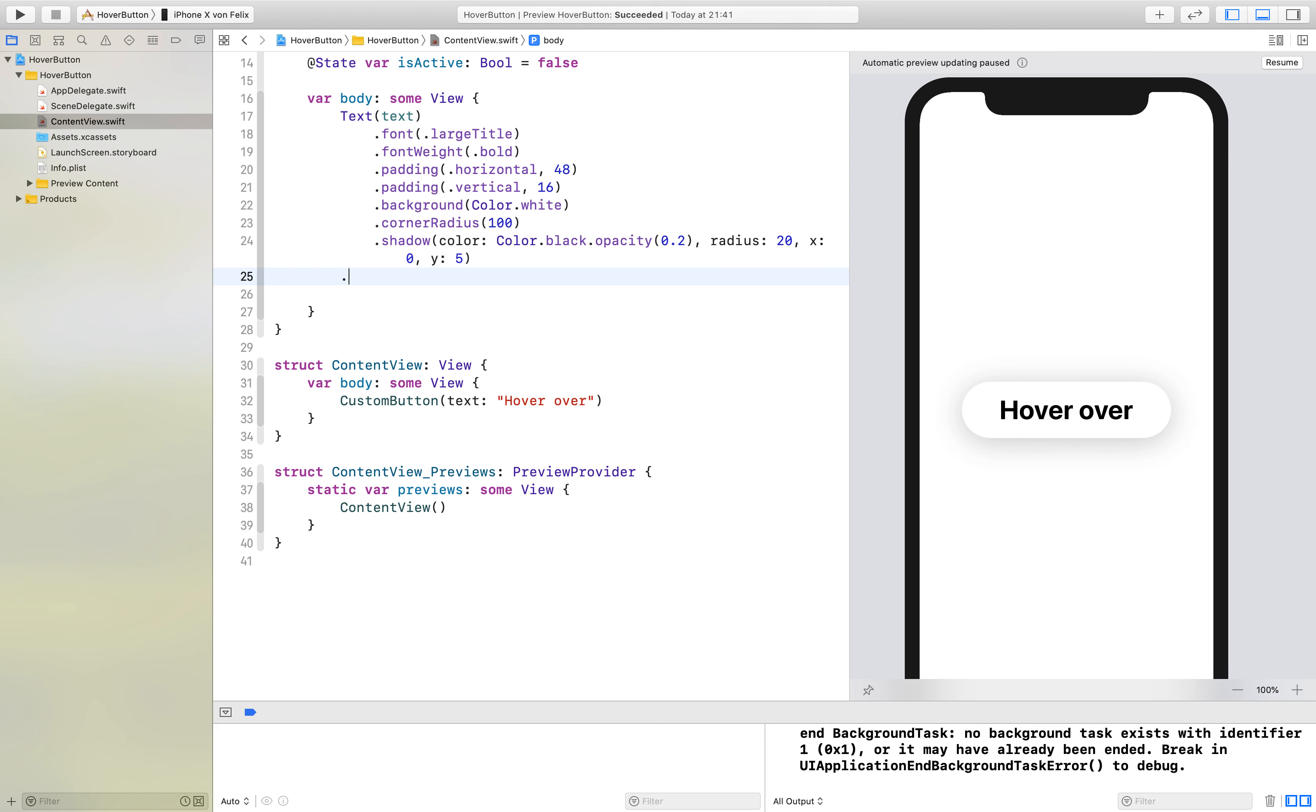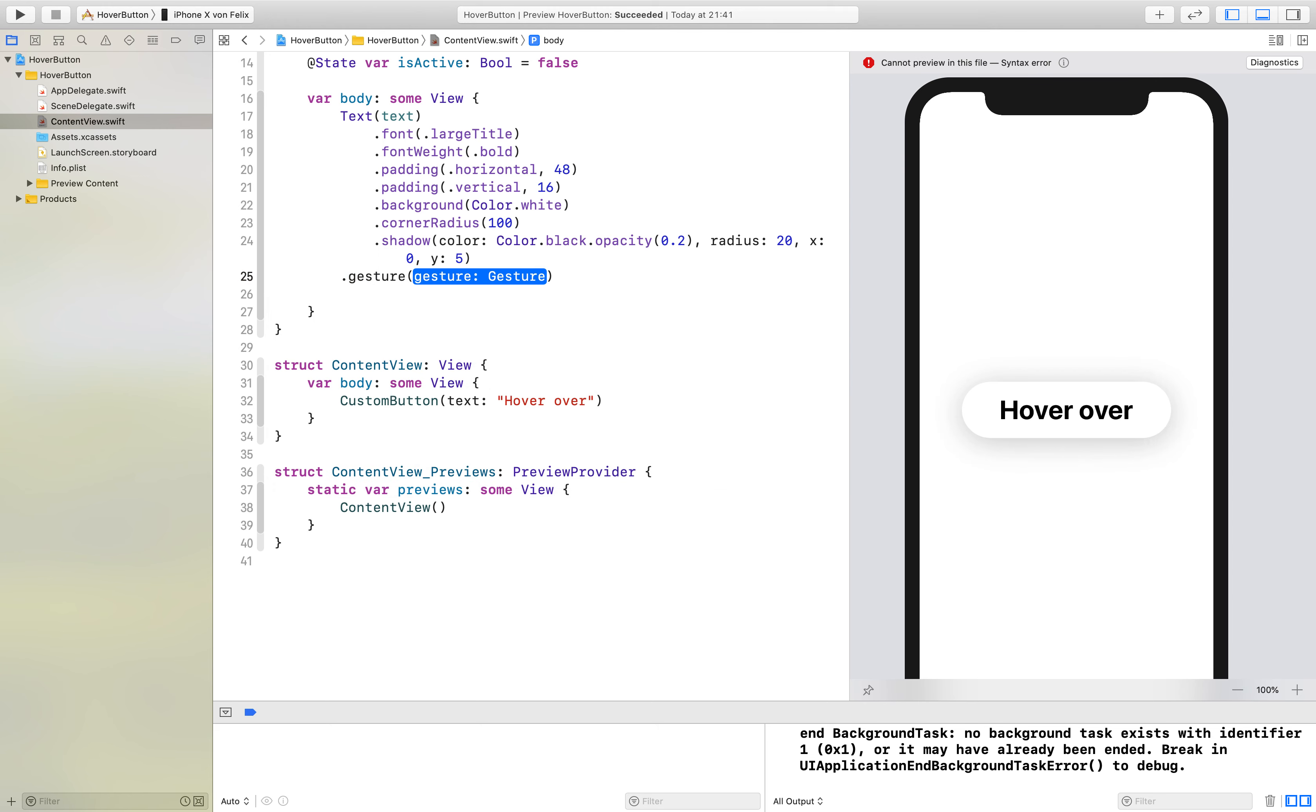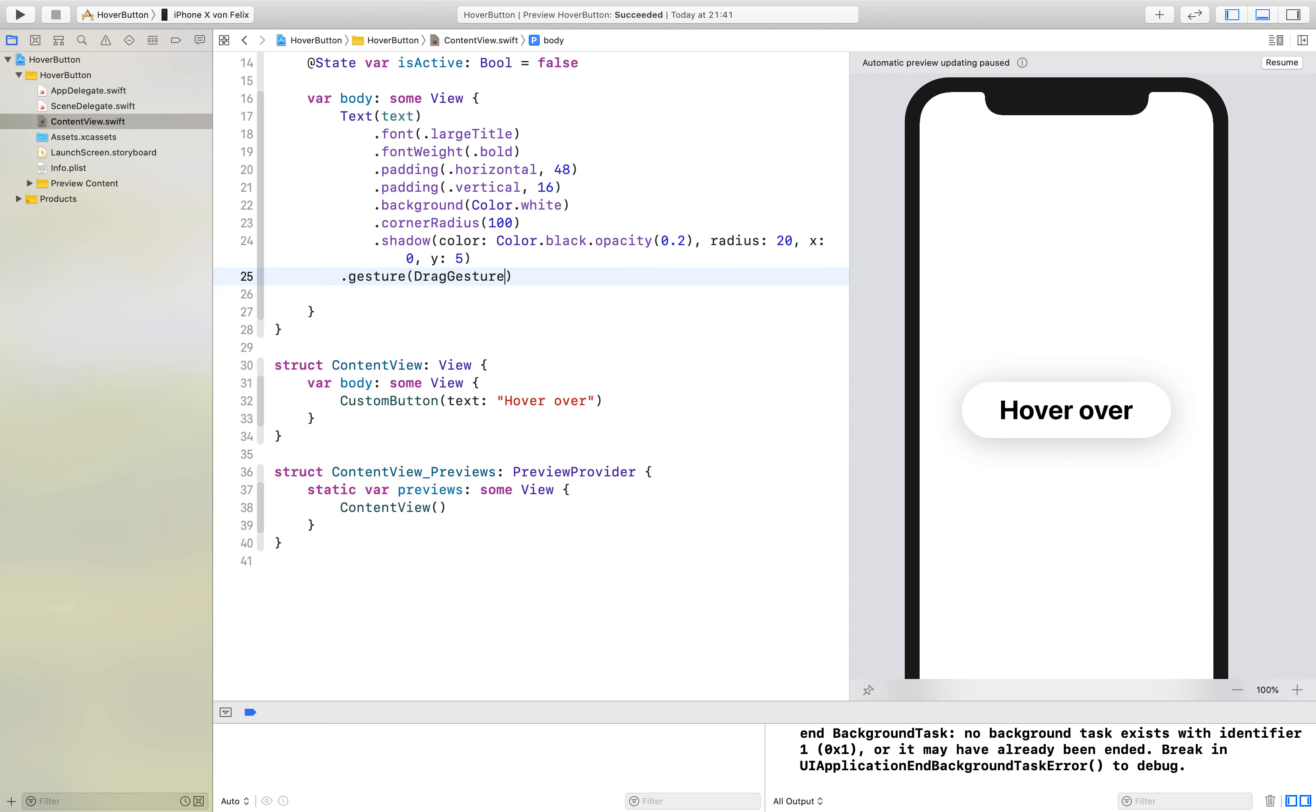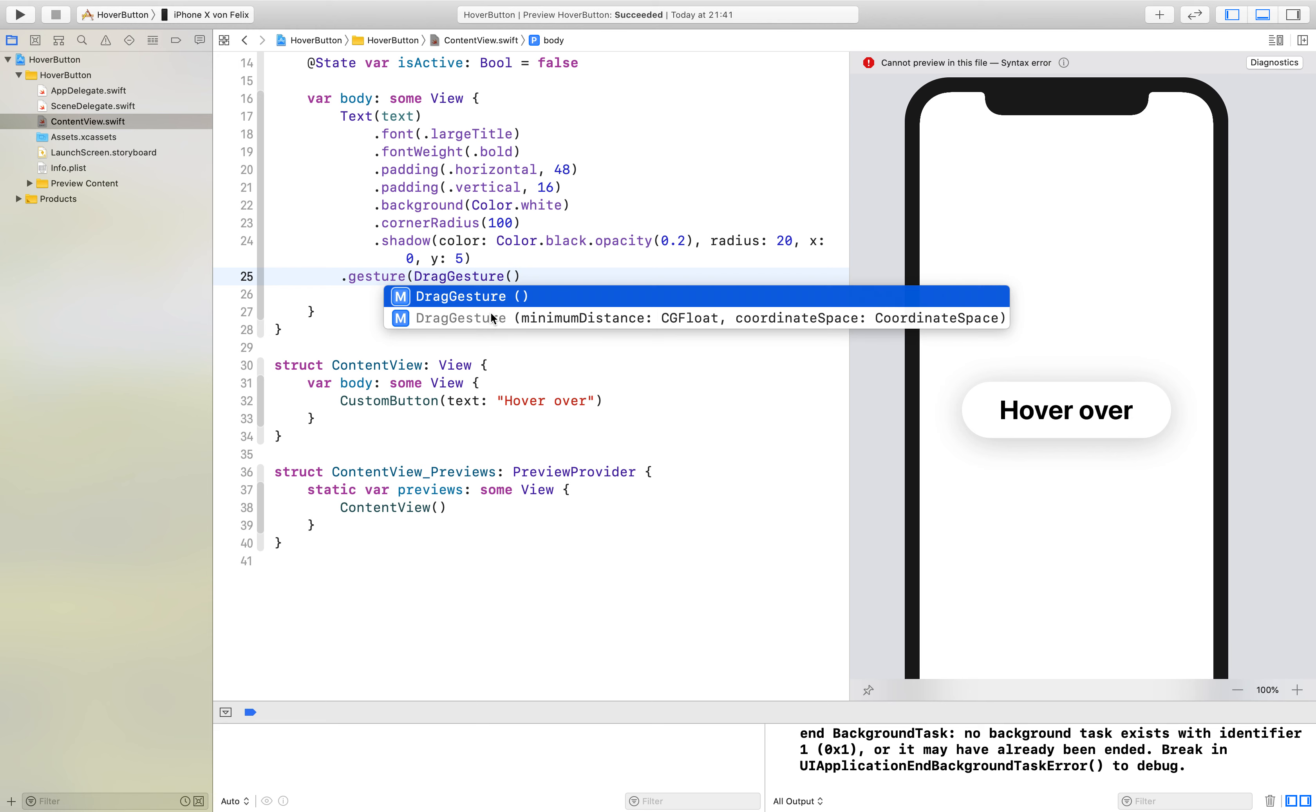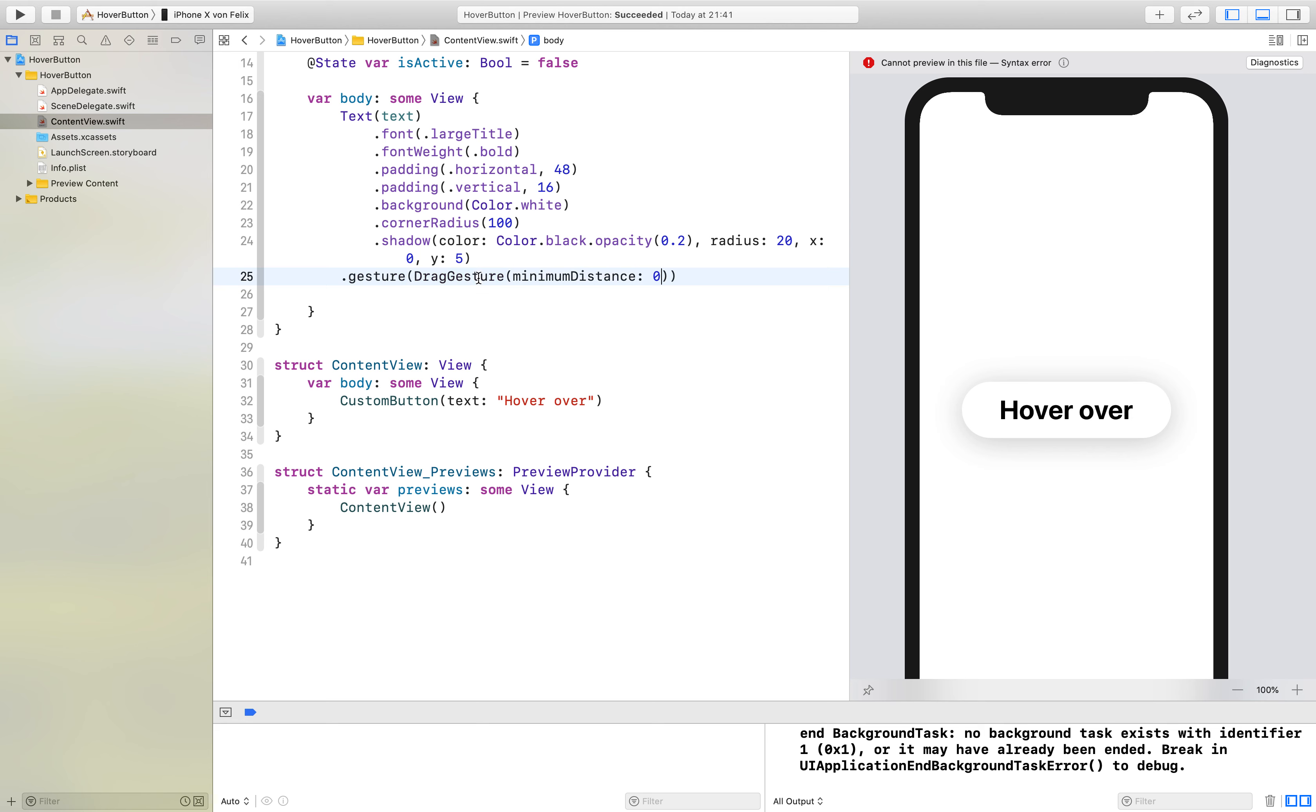Then we will add a gesture to our button which is a drag gesture. This drag gesture should have a minimum distance of zero and the coordinate space does not matter to us.